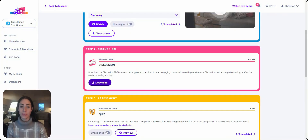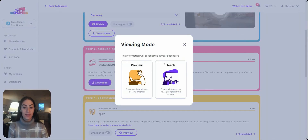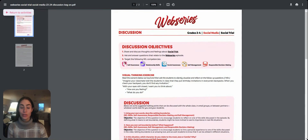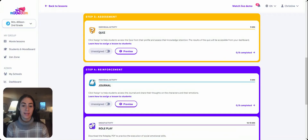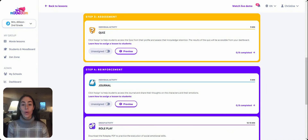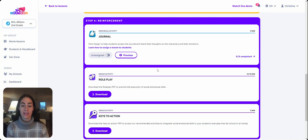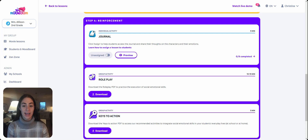Once students have explored both pathways and both emotions, you move into step two: the discussion. This allows students to share their own experiences with the theme. We've done all the heavy lifting for teachers and provide fully crafted discussion sheets designed to create conversations in the classroom, as well as a writing integration on the second page where students can put their own thoughts onto paper. Step three is our quiz, which checks students' understanding of the themes; responses are populated in the dashboard to show how students are doing based on the competencies assessed. We also have reinforcement activities including a journal as a safe space, a role play, and a keys to action guide that gives suggestions for integrating themes into other parts of the school day.